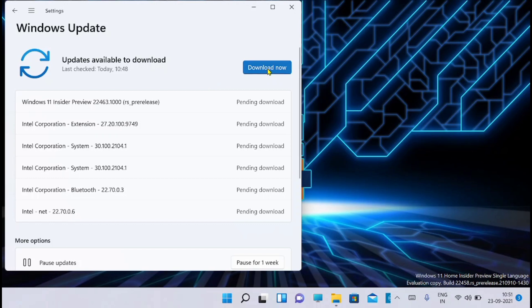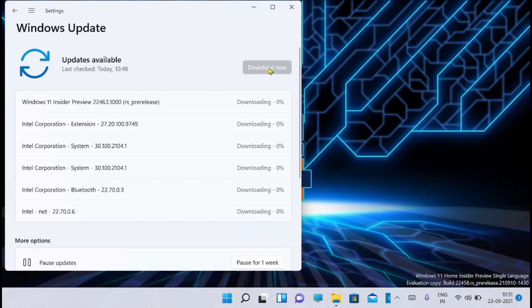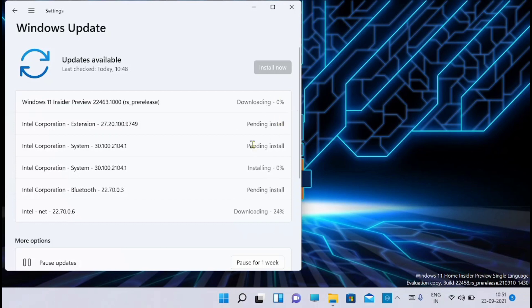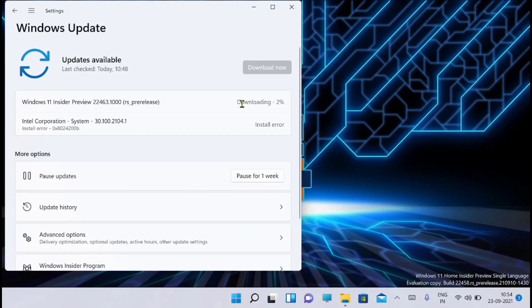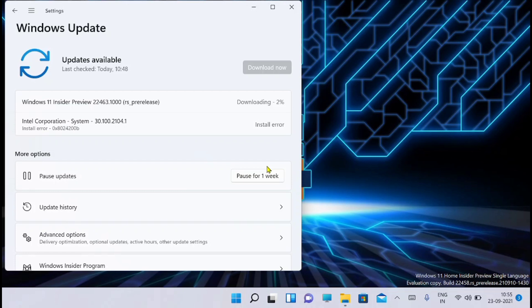So I am going to download it and see how good this one is, if it solves the issues or not. It started downloading. Along with that there are some driver updates also happening from Intel. Now you can see that the Windows Insider Preview version 22463.1000 is getting downloaded. Let's wait till the download completes and gets installed and see what all the changes are in this new update.